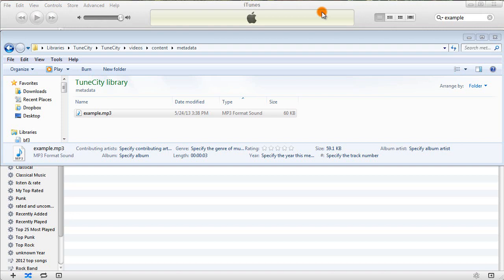So metadata is just any information on the audio file itself, so song title, album title, year, genre, track number, that sort of thing.